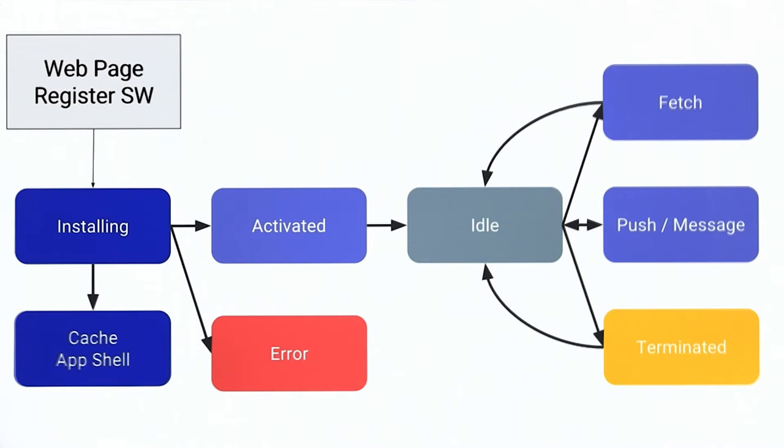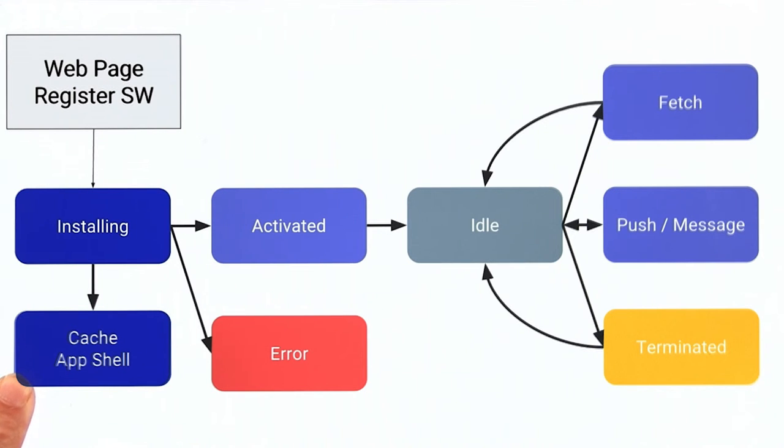Another downside is the entire cache is invalidated and needs to be downloaded every time a single file changes. This means fixing a single spelling mistake will invalidate the cache and require everything to be downloaded again. Not exactly efficient.